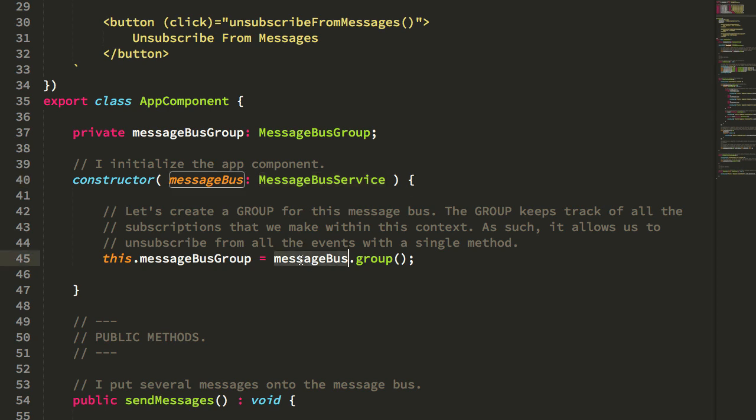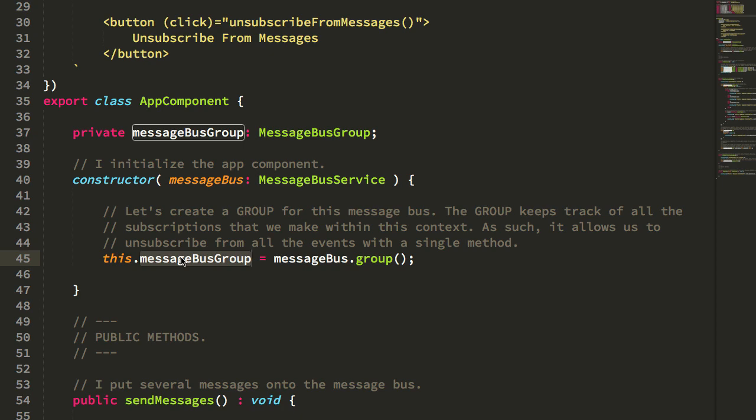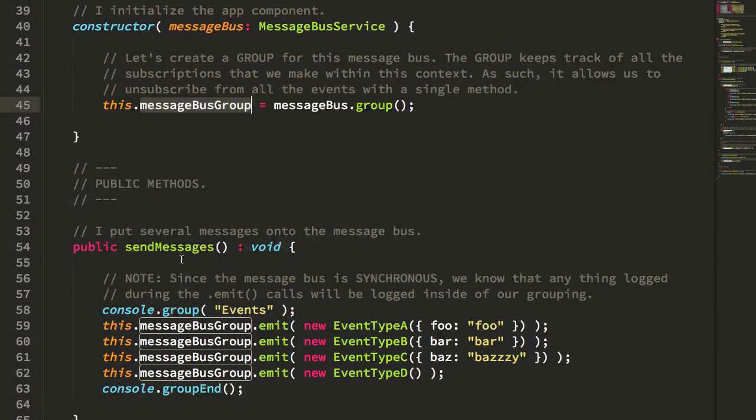I'm actually not storing the message bus. I'm storing something called a message bus group, and essentially the message bus group is just a thin proxy around the message bus that keeps track of subscriptions so that I can unsubscribe from a particular set of subscriptions all at one time. But again, we'll look at that in a minute.